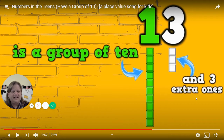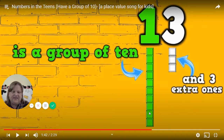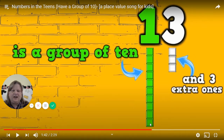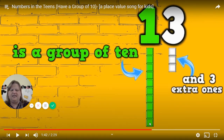Is it really 13? How can we really know that this is 13? Do you believe that there are 10 there, or do you know that there are 10 there? 10 cubes. Let's find out. Let's count.